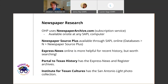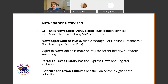SAPL also has Newspaper Source Plus available in their databases — very similar to Newspaper Archive in that you can search papers by keyword. Express-News online can be helpful for more recent history. The Portal to Texas History has the Express-News but also the San Antonio Register, which was the African American newspaper that operated in San Antonio. The Institute of Texan Cultures has the San Antonio Light photo collection, which is really helpful for finding pictures of historical figures who lived at or worked at your property, or for finding clearer versions of images you encounter in newspaper research.